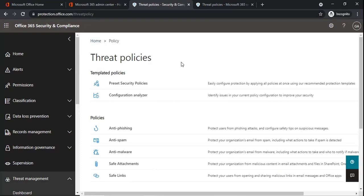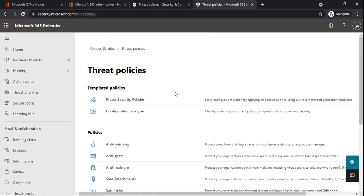Anti-spam policies can be managed from the Security and Compliance Center and from Microsoft 365 Defender as well. Anti-spam filter policies scan the emails as soon as they reach Exchange Online Protection. If the email is inbound, it will be scanned by the inbound spam filtering policy; if the email is outbound, the outbound spam filter policies will process those particular emails.